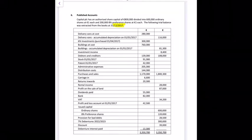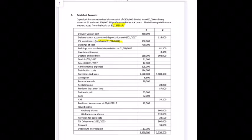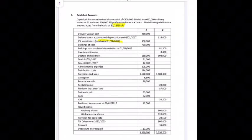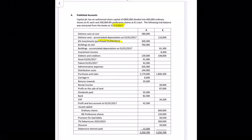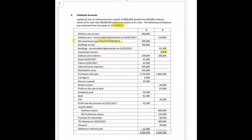We have investments purchased on the 1st of January 2017, so there's probably going to be a working somewhere for investment income. Buildings at cost are 760,000 and accumulated depreciation is 81,300 euro. We have investment income of 8,400 euro already received, so we'll come across a working on this.